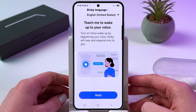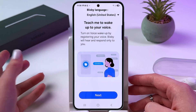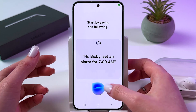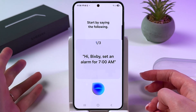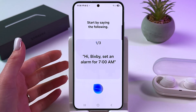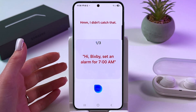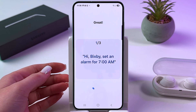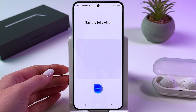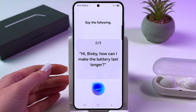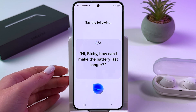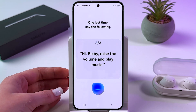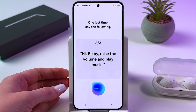Now, we need to teach Bixby to wake up to our voice. So let's tap Next and say aloud everything on the screen: 'Hi Bixby! Set an alarm for 7 am.' Then repeat with: 'Hi Bixby! How can I make the battery last longer?' And: 'Hi Bixby! Raise the volume and play music.'